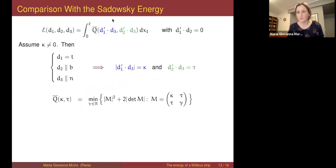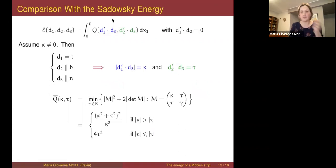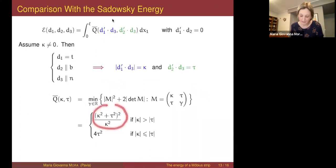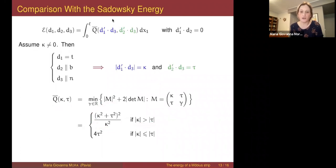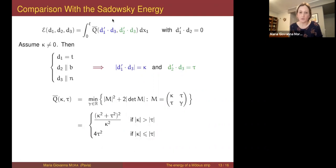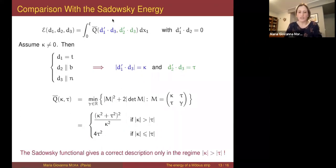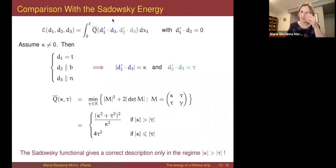We have a functional of curvature and torsion. The energy density is defined through this pointwise minimum problem, which we can solve explicitly. The expression we find coincides with the Sadowski energy density only in the regime where the curvature is above the torsion; otherwise we need to correct the energy density. In particular when the curvature equals zero, the correct energy density is given by this corrected expression and not by the Sadowski one. So the Sadowski functional gives a correct description only when the curvature is larger than the torsion; otherwise the correct description involves a functional with a different density.